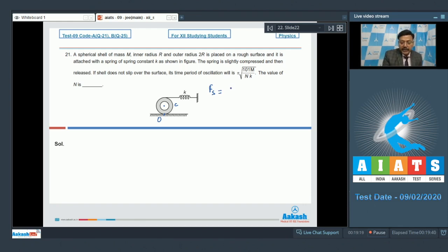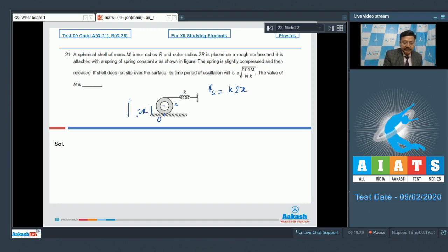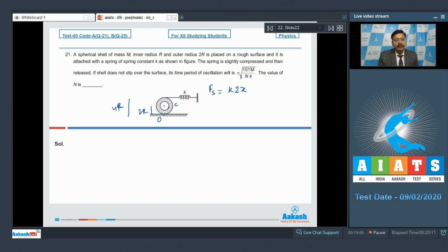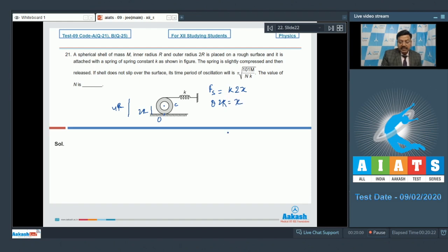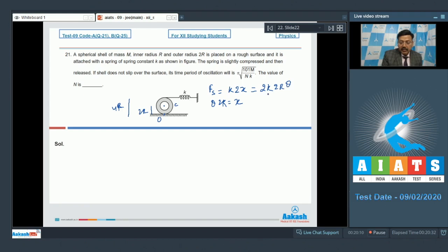The reason the deformation is 2x is that the topmost point is at 4r from the rolling surface, while the contact point is 2r from the center. If the angular displacement of the shell from its equilibrium position is θ, then θ·2r = x. Substituting, the spring force becomes fs = 4kRθ.